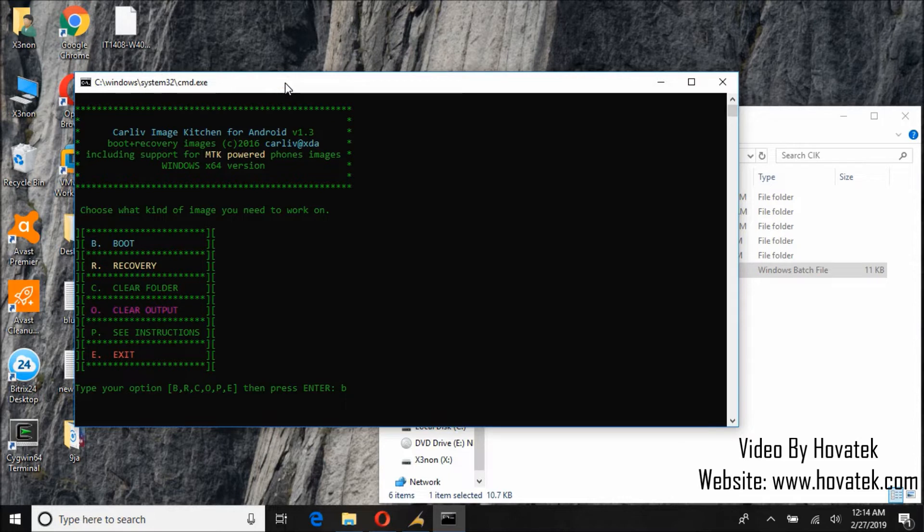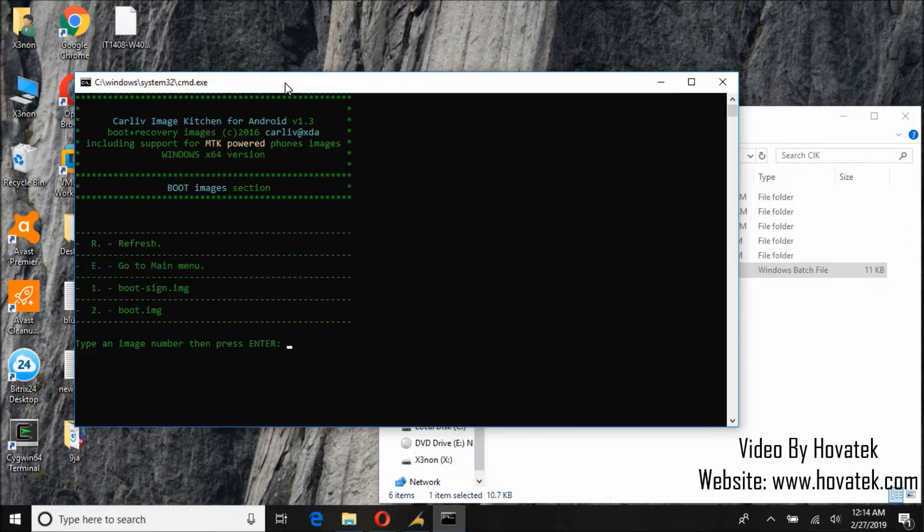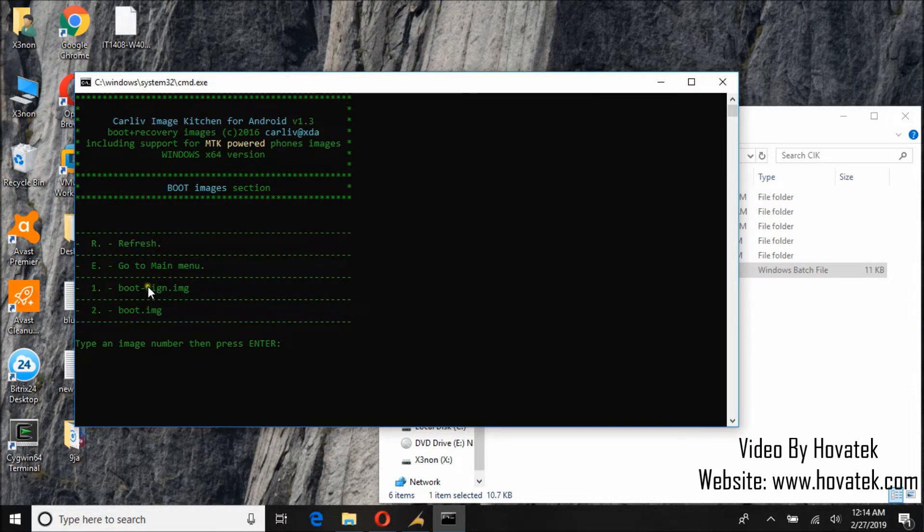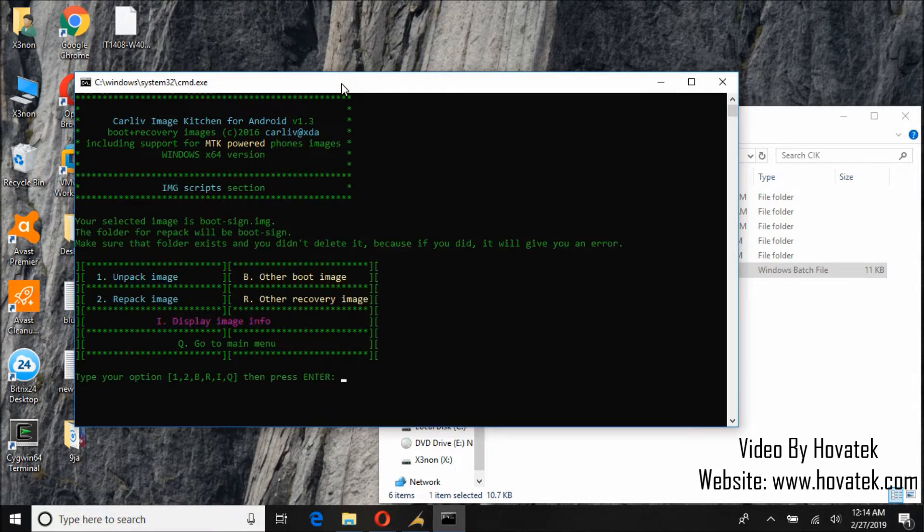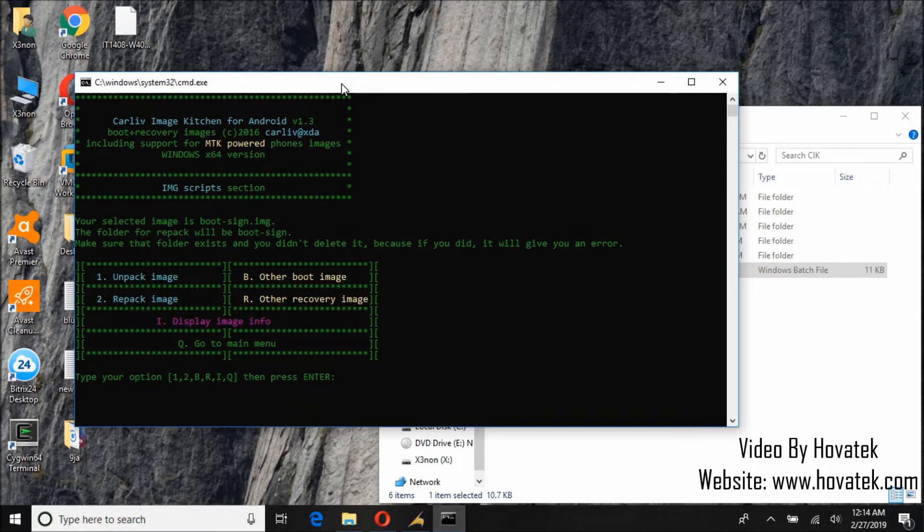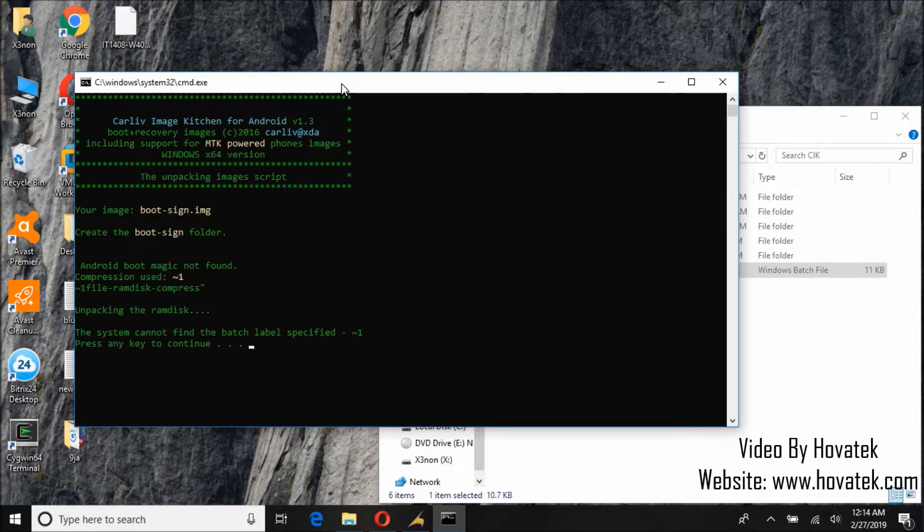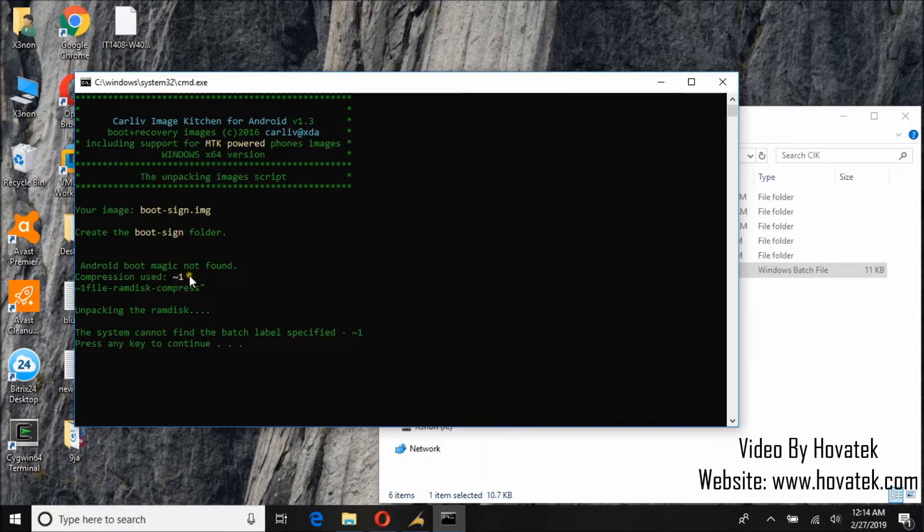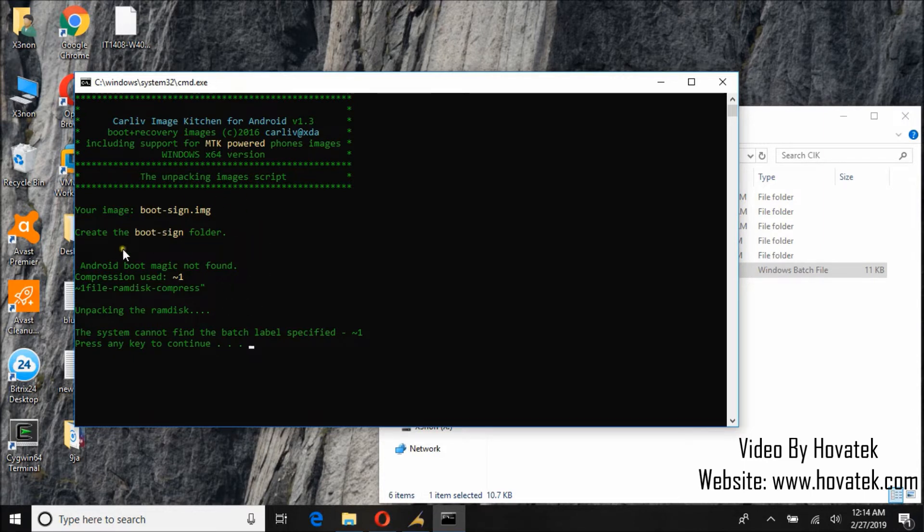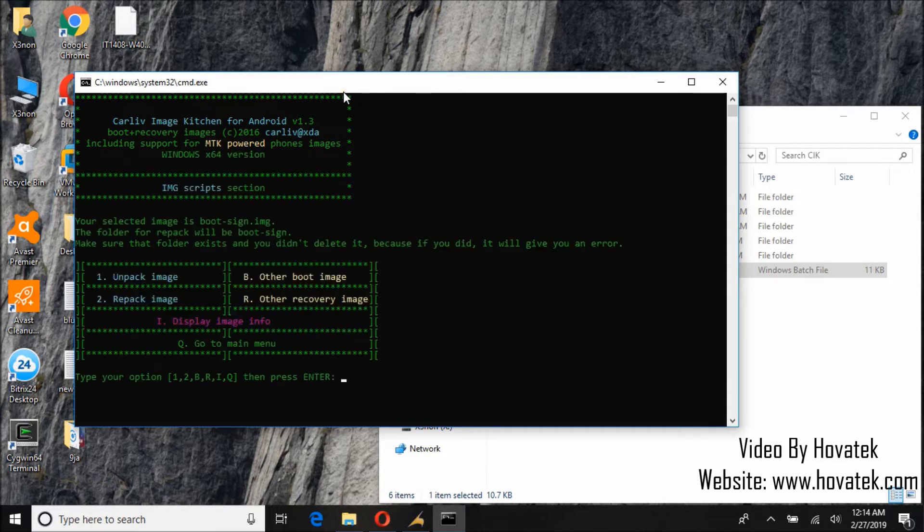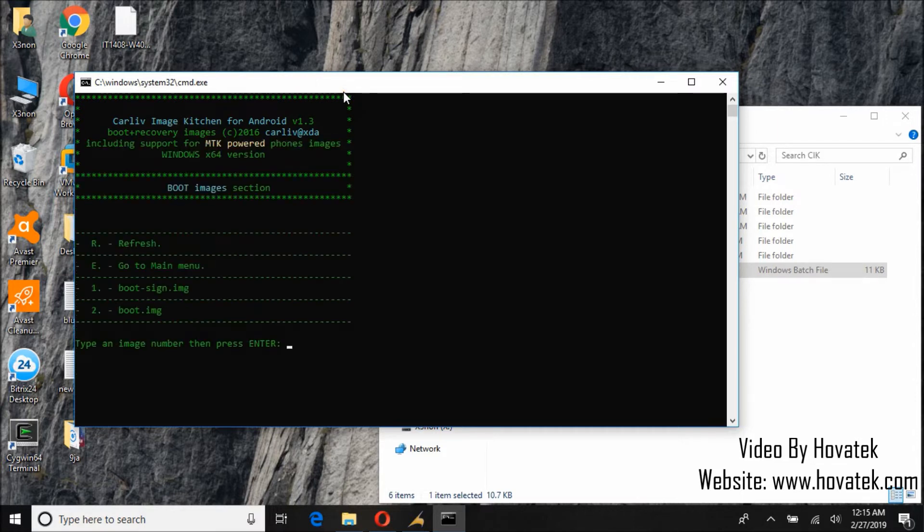So click put B for boot. We will try extracting boot sign first. So here it gives us an error message. It can't extract boot sign. So let's go back and try boot image instead.